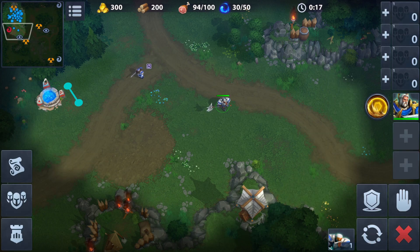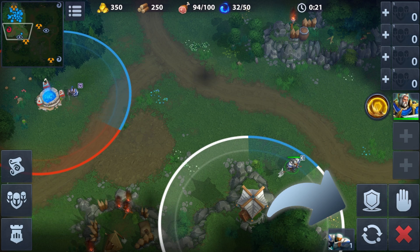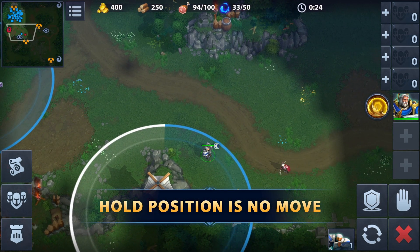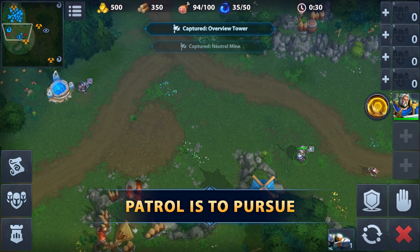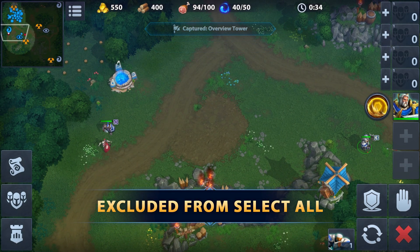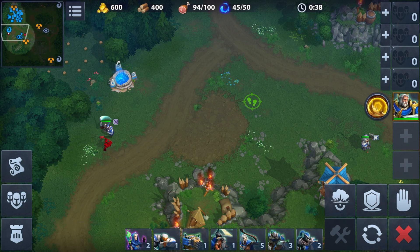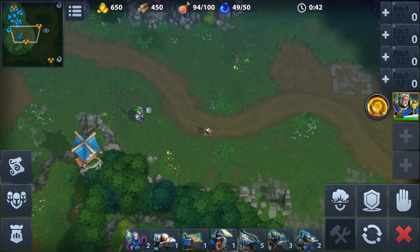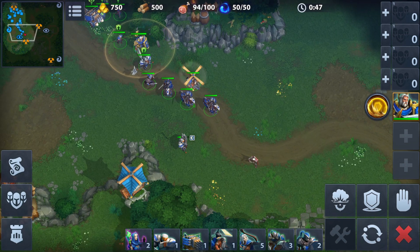To do this, you can use the halt position or patrol commands. The difference is that halt position means standing still, while a unit on patrol will pursue the enemy. But both commands exclude the unit from the select all button. So if you want to capture a well, send a unit there with a patrol command, and then you may tap the select all button and send the others to attack.